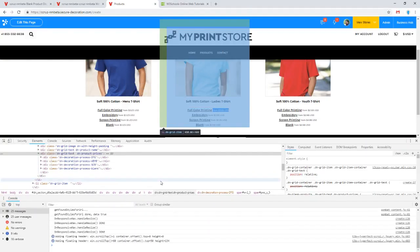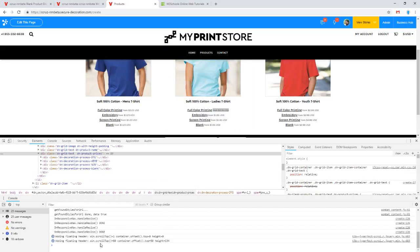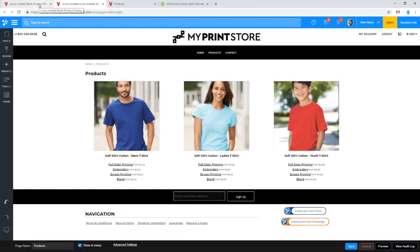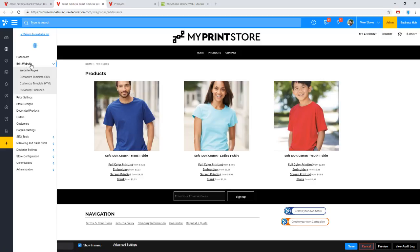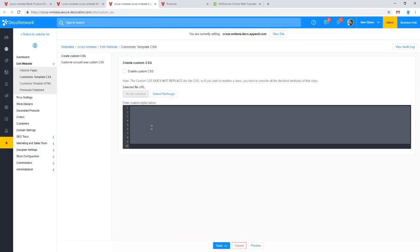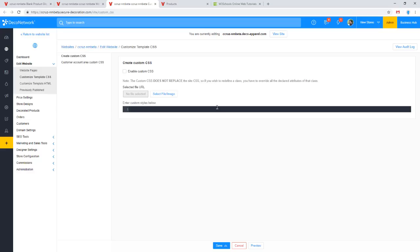What we're going to do is build out some CSS rules to hide that content. CSS rules, as far as your Deco Network website is concerned, are applied in your website's Edit Website menu. If you go under Edit Website, you'll find the option for your Template CSS. Once you open that page, you'll get an input field which accepts CSS rules. You'll want to make sure to enable it, then enable custom CSS and start pasting in your rules.